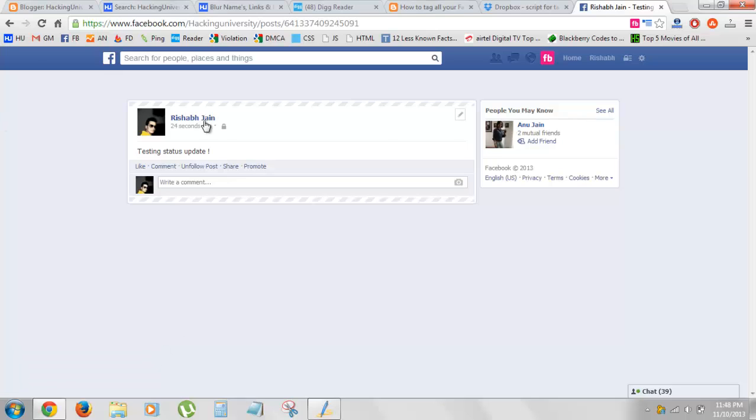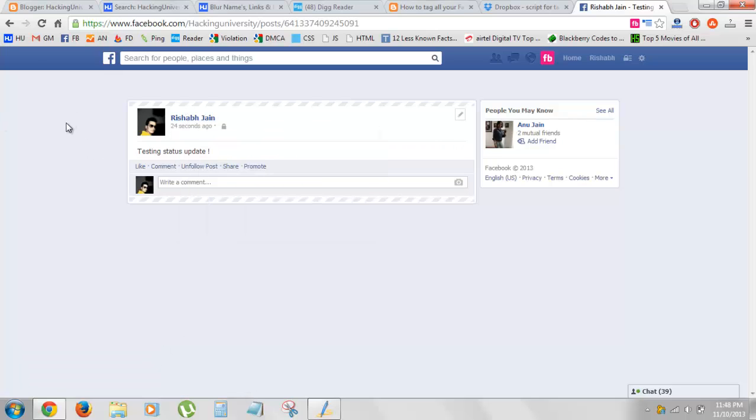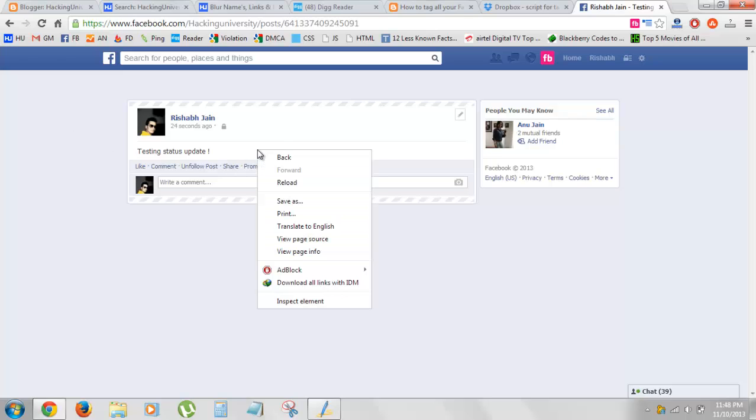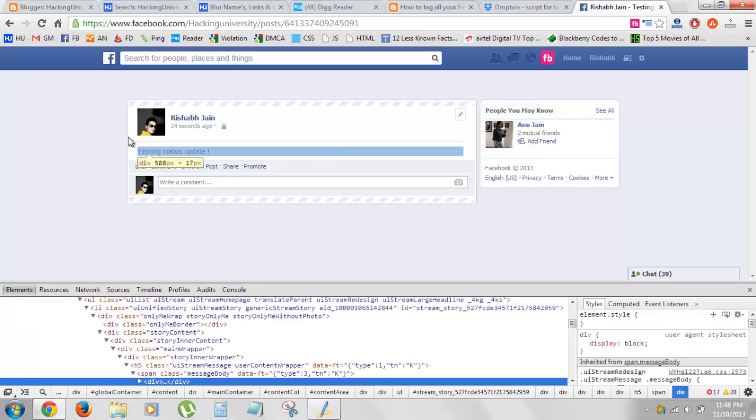Now what you need to do while you're on the post is right-click and go to inspect element. By the way, I'm on Chrome. You can do the same on Firefox.